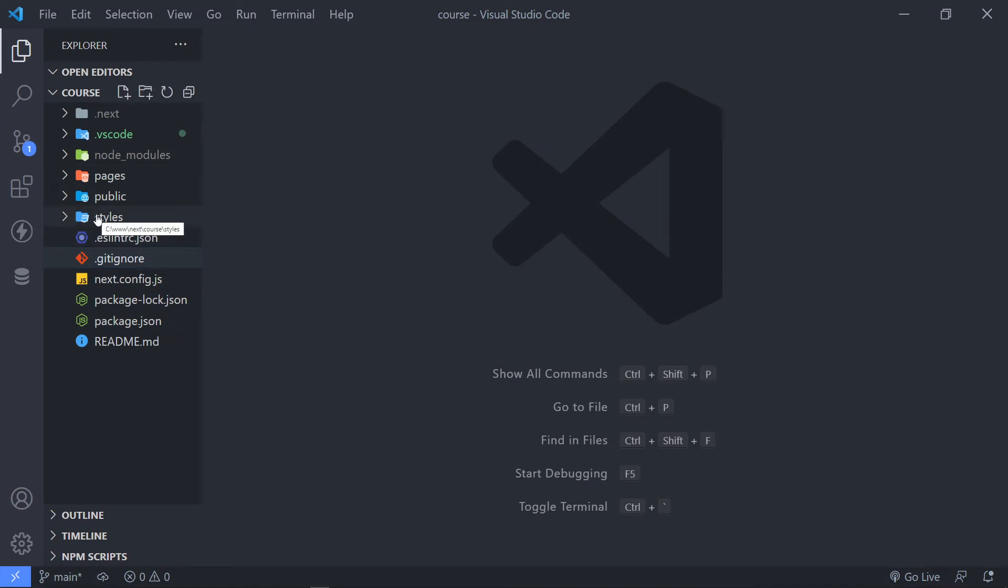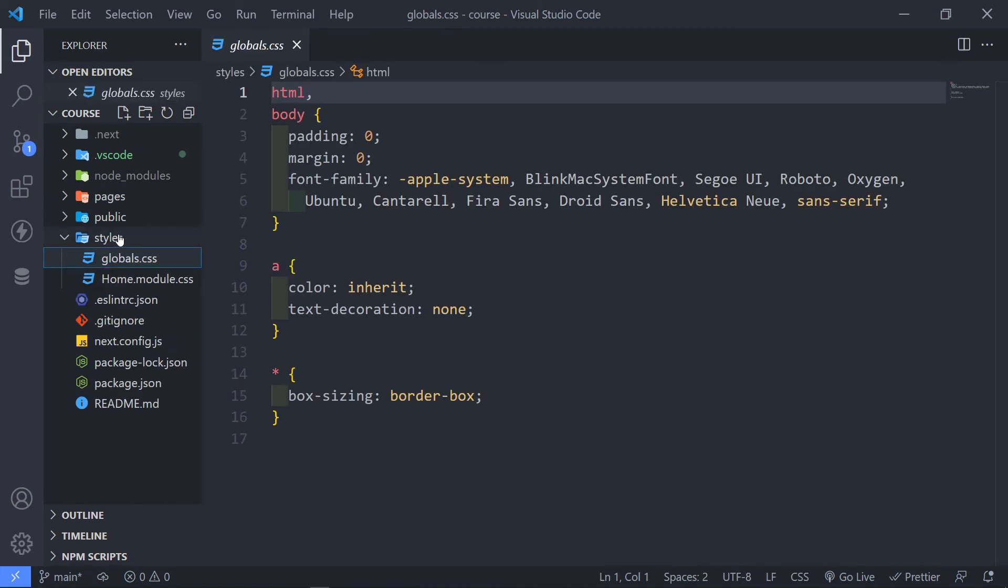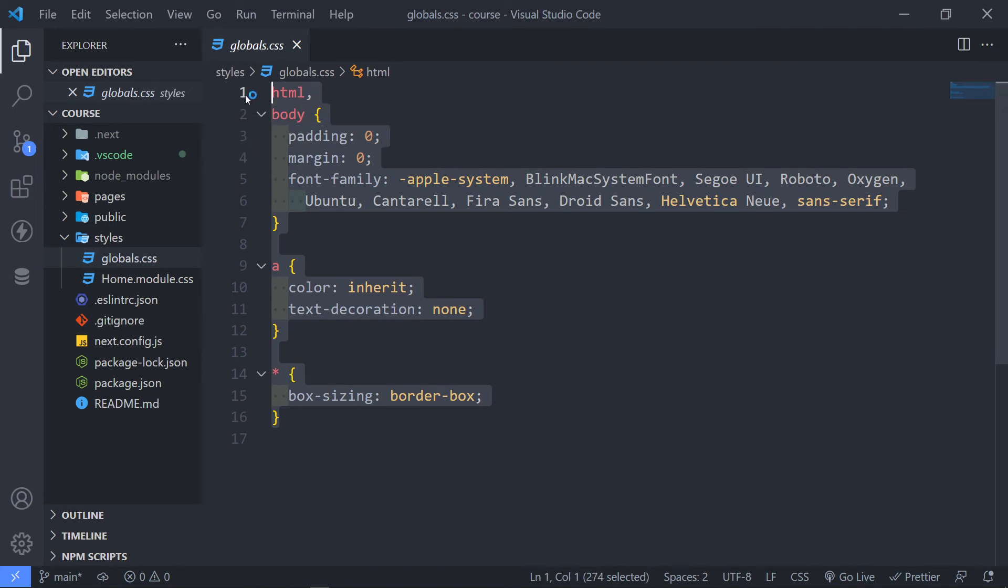Now, the next part. So if you like to write your own CSS, you can be concerned with the styles CSS. Now, if you want to basically add global styling, you will add it in here.